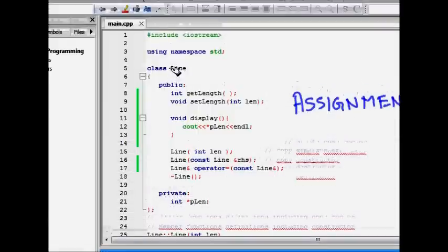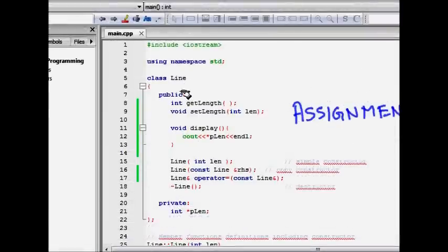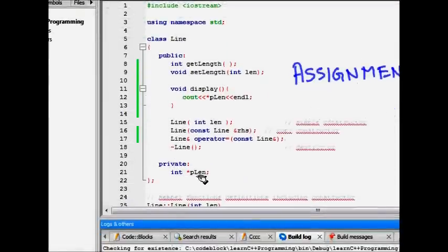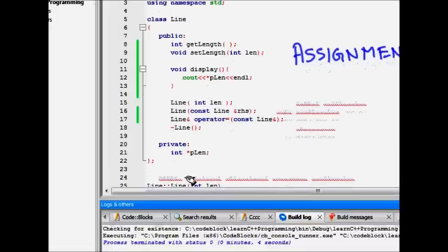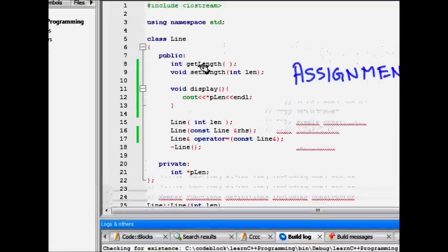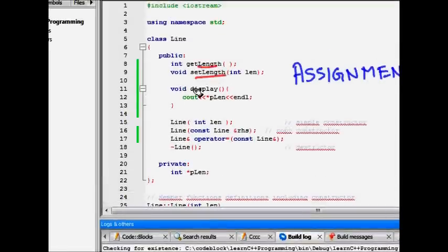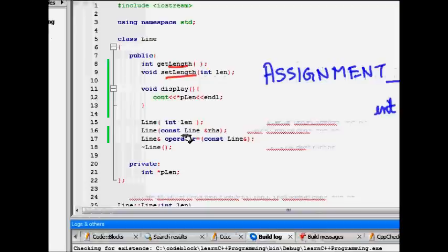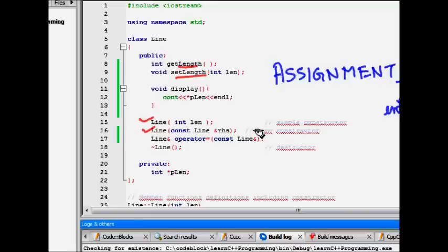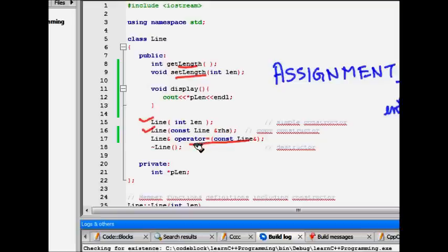So we will take a look at one simple class Line. It has a member int star pLen. So it stores the pointer to its length, the length of the line. And we have getLength, setLength, display the length. And then here we have some constructor, copy constructor, which we read in the last class. And finally, we have the assignment operator.